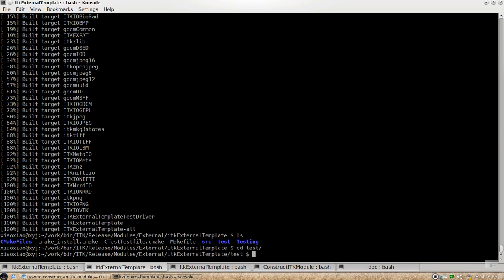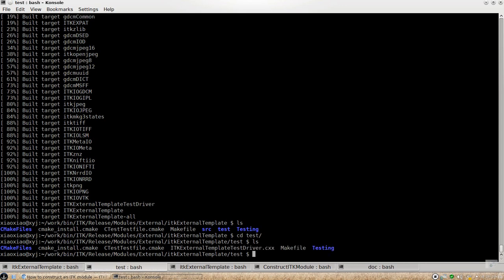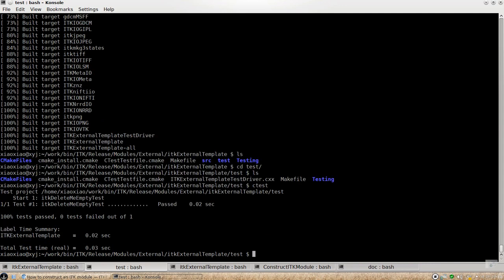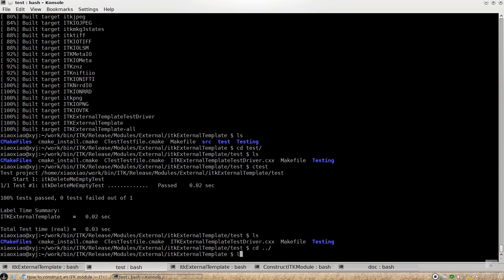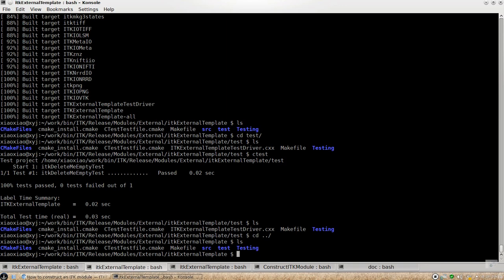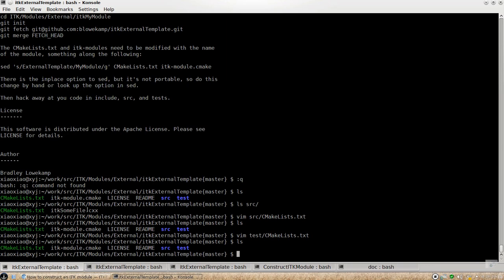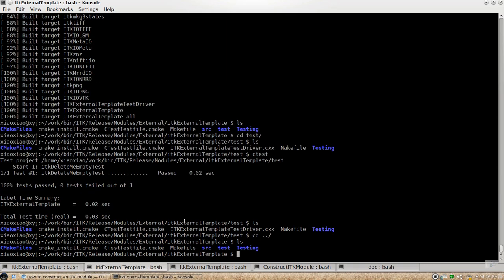And if you want to actually run the test, you can do C test here. And we do have a one empty test here and it's passing now.